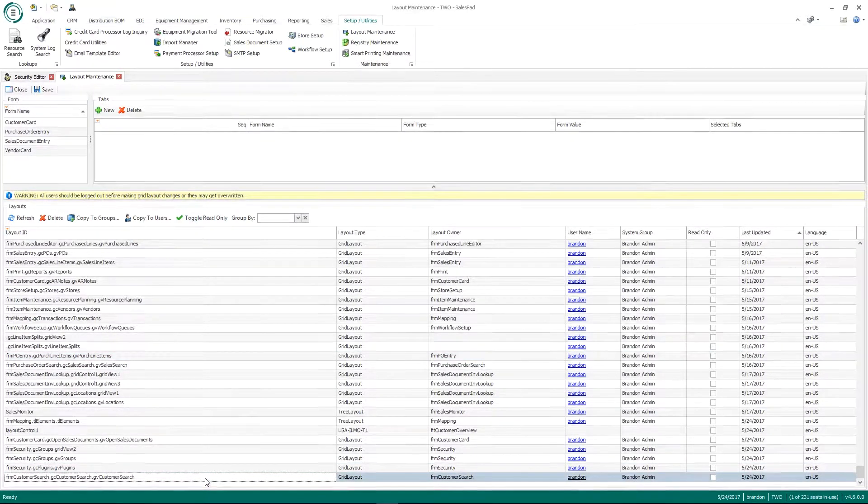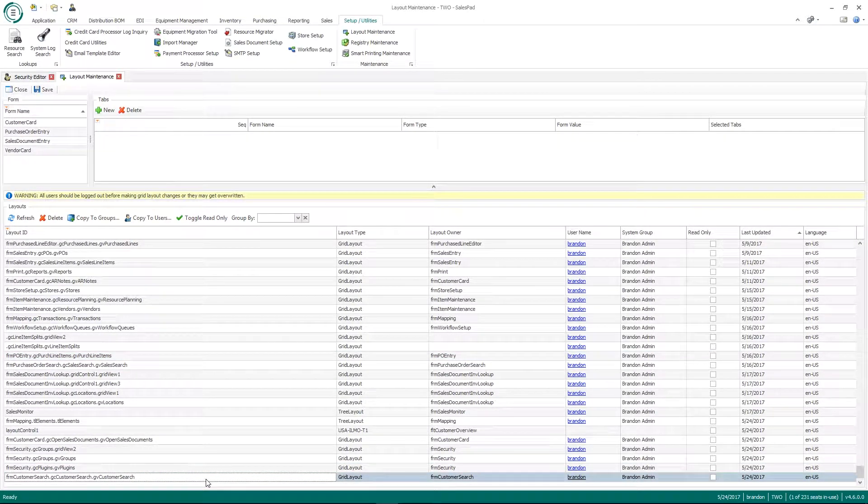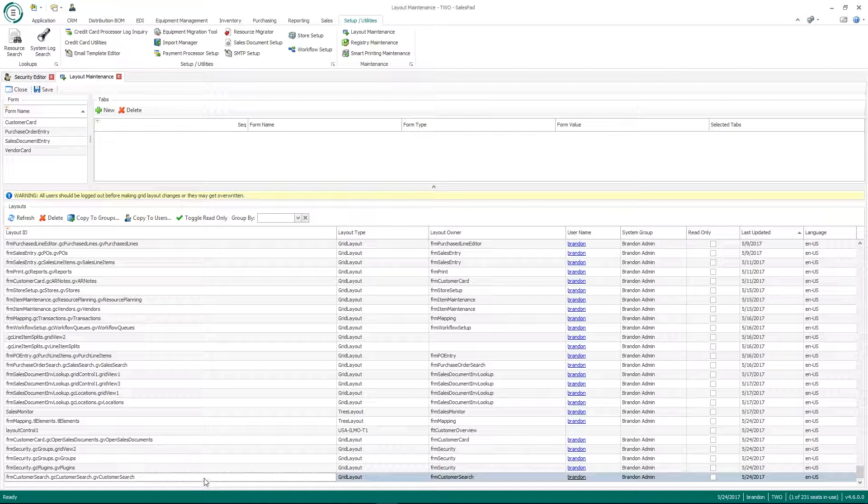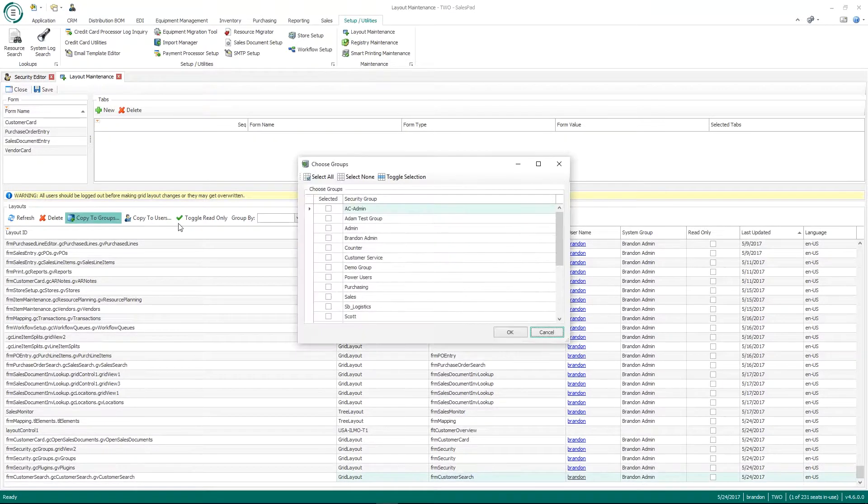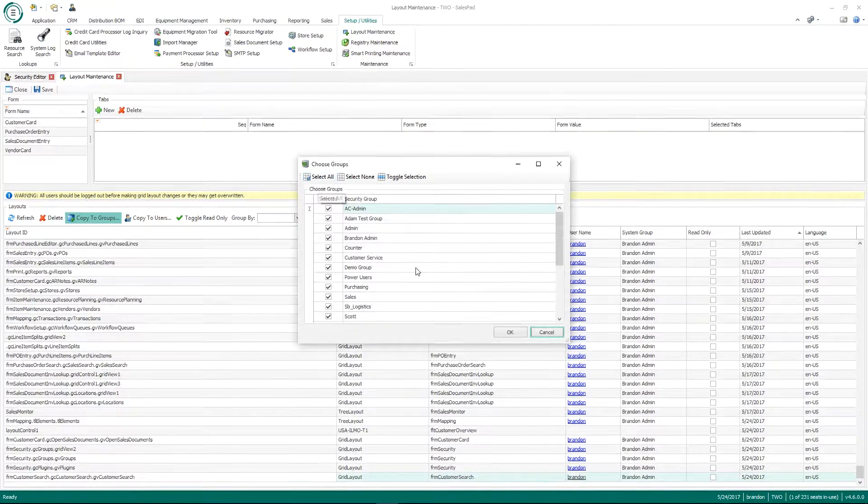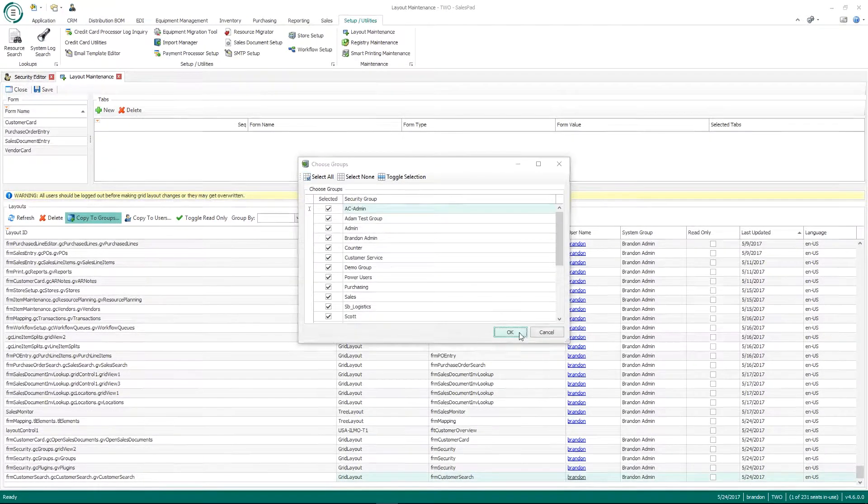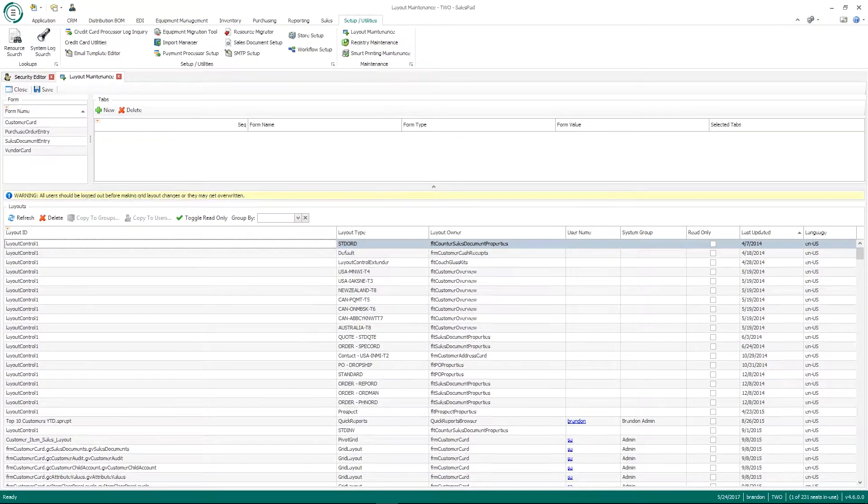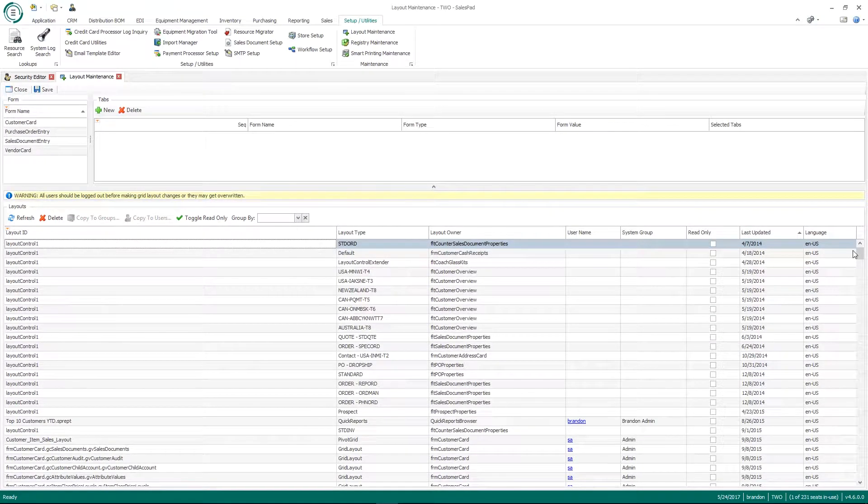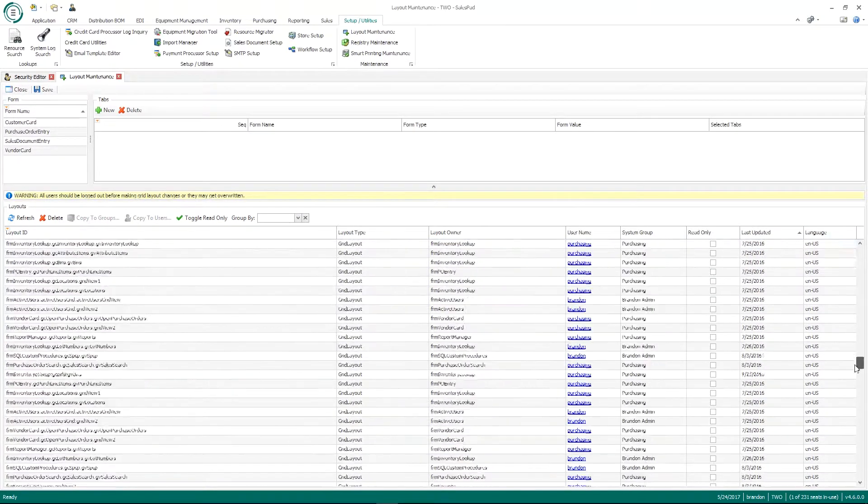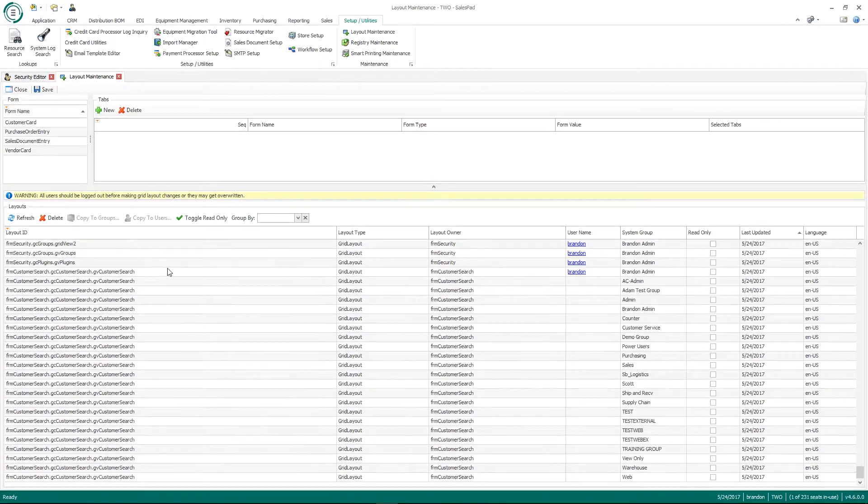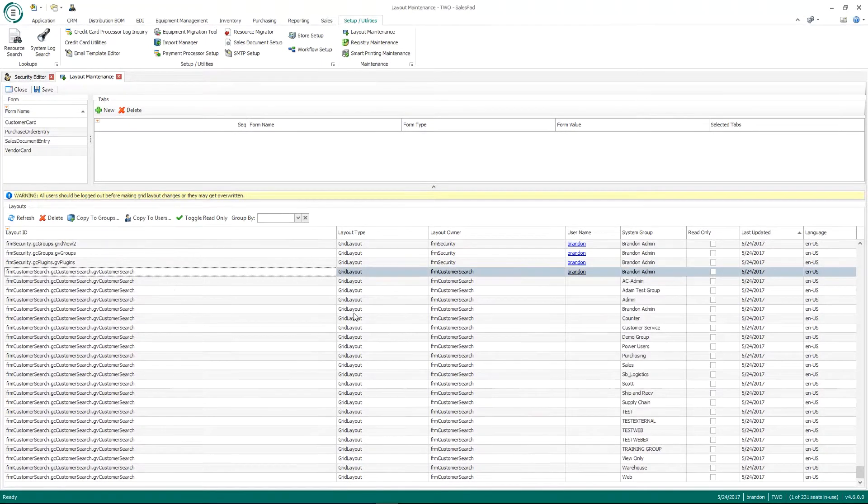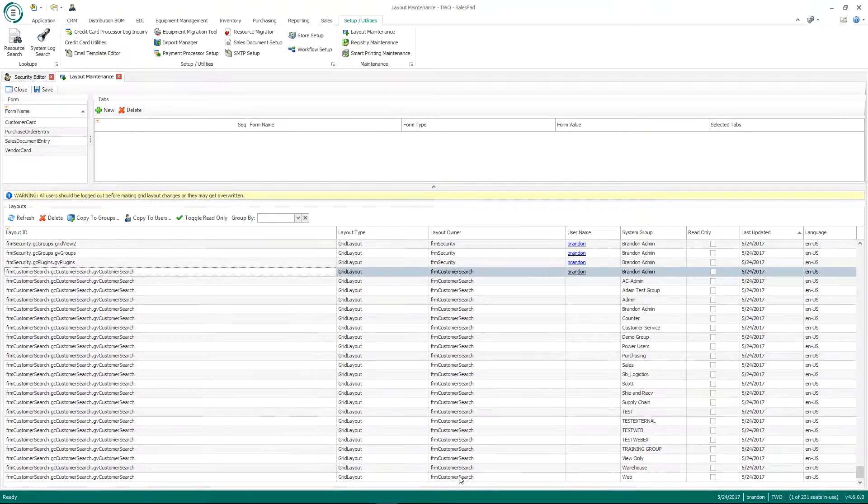So for example, my customer search I just changed. If I want to copy to groups, I'll just click that and I'll just select all and hit OK. And when I do that, you'll see at the bottom now this layout that I just created copied to every single one of my security groups.